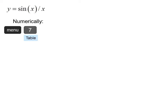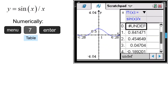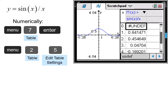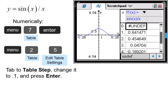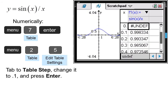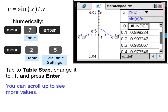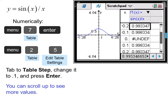Numerically, we press menu 7, table, enter, and get a table. To get closer to x equals 0, we press menu 2, table, edit table settings, then tab to table step and change it to 0.1. This table shows positive values for x — approaching from the positive side, y appears to approach 1, although it's actually undefined at 0. Scrolling up, approaching from the negative side, the y values also approach 1. So the left-hand and right-hand limits are the same, and those limits appear to be 1.